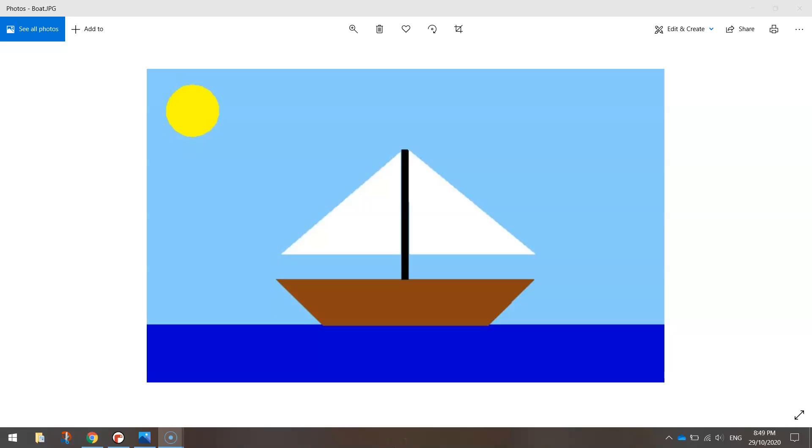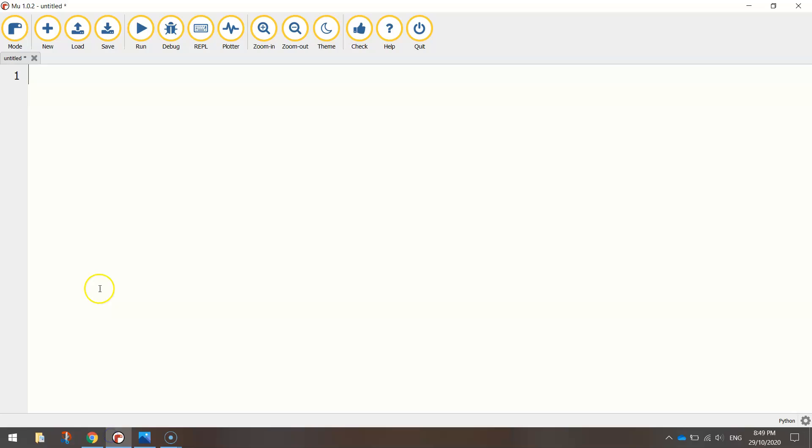In today's video we're going to be using the turtle module in Python to code up this sailing boat image. As you can see it's just made up of some basic shapes like circles, triangles and rectangles. So let's jump over to our Python editor. I'm using Mu and we'll get started.